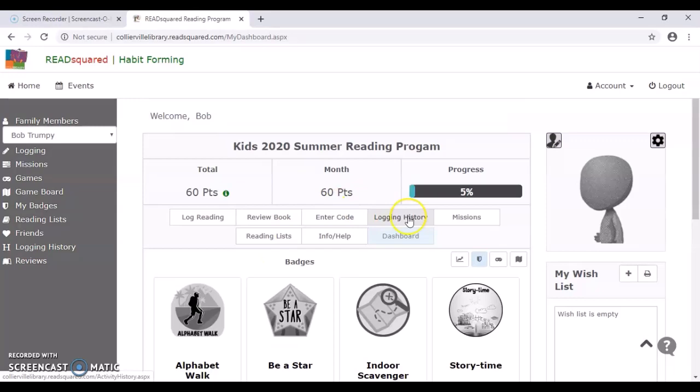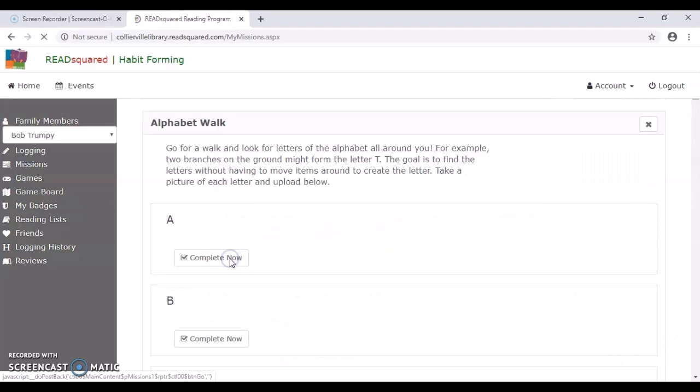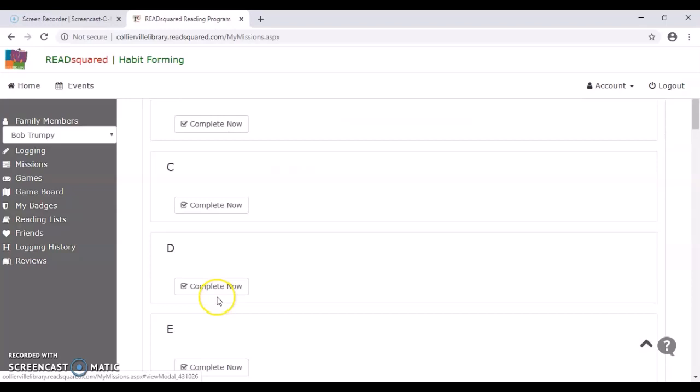So if we go over to missions, there you go. Now you can see the various missions that we have for the kids. So if you wanted to go try and complete one, you just hit go to mission and it would list the instructions and all the missions in that or all the activities in that mission rather.